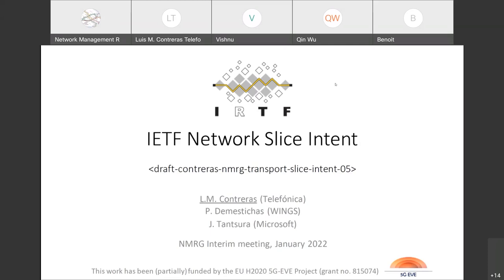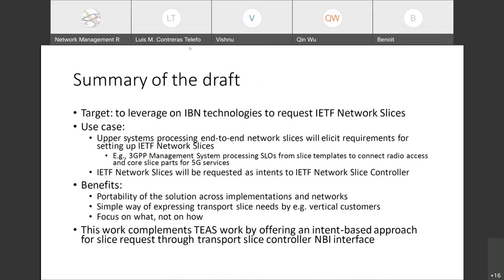The draft is focused on IETF network slice intents — in other words, how to elaborate on intents that could allow provisioning of IETF network slices, which has been developed in other IETF groups. The idea is to leverage IBN technologies being defined in NMRG to request IETF network slices. As a use case, we could consider upper systems or even customers to process end-to-end network slices and derive from intents the requirements for setting up the IETF network slices.